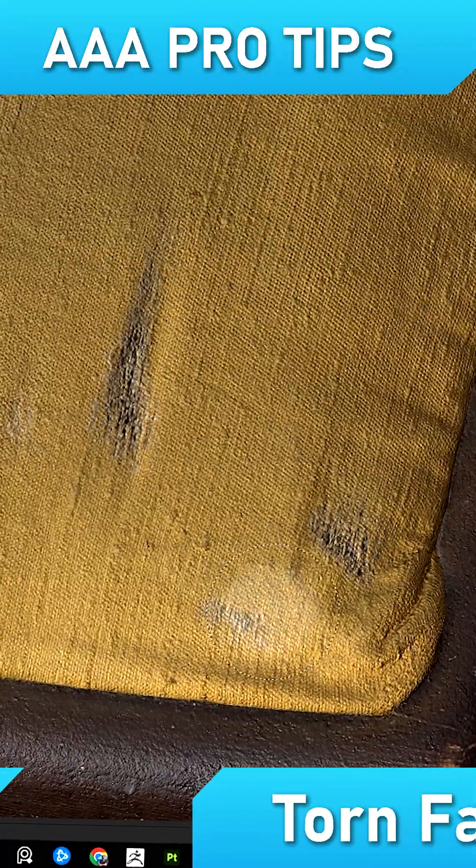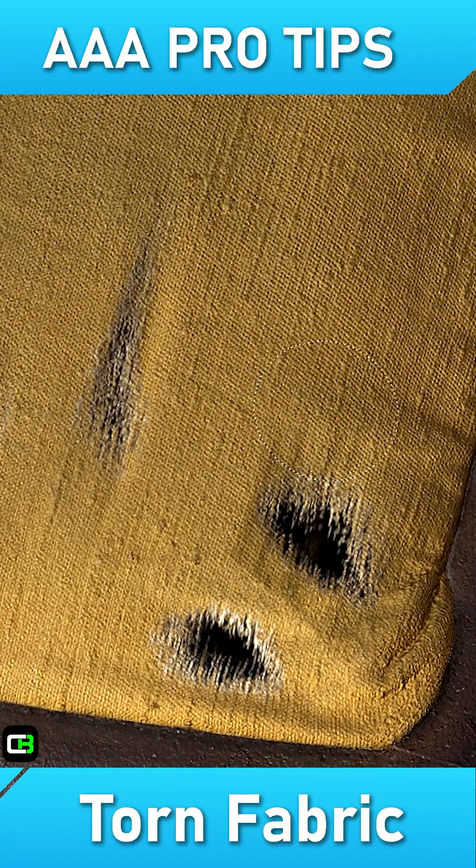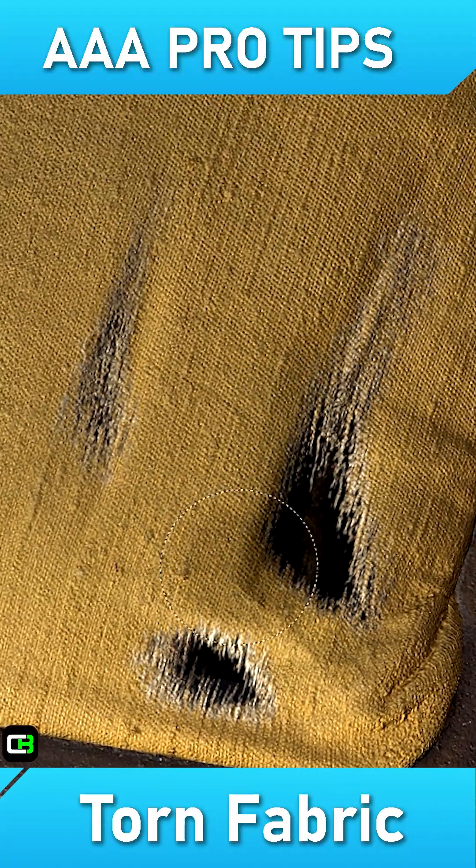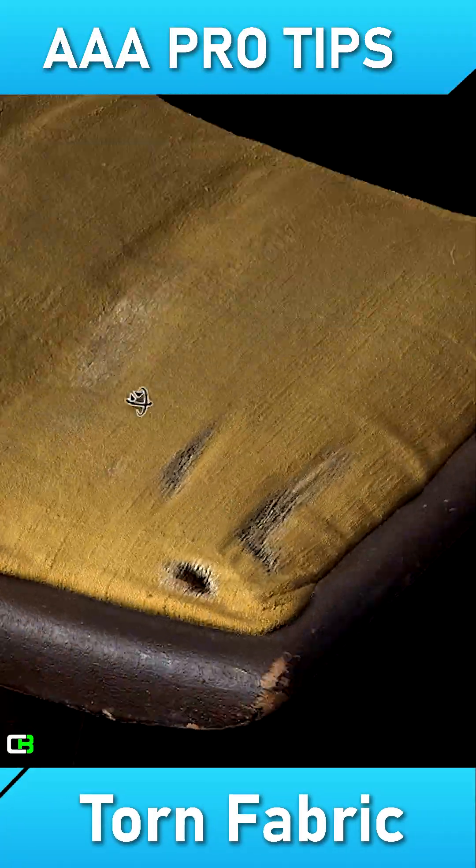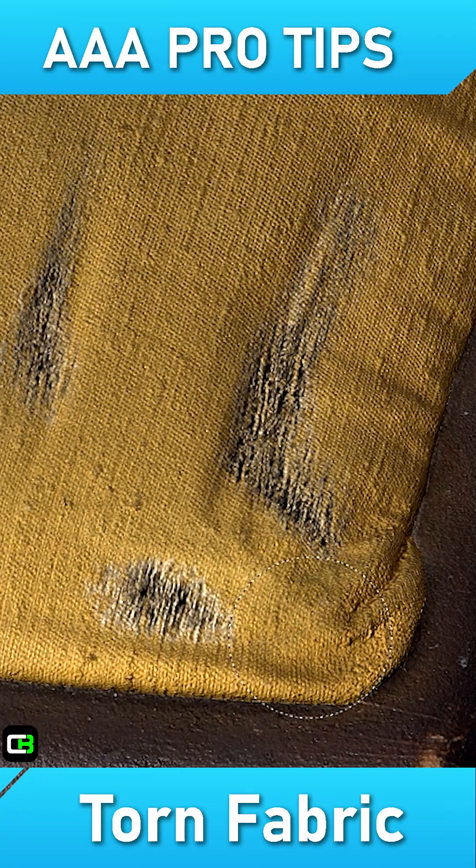In this week's episode of AAA Pro Tips, I'll show you how to create a powerful torn fabric smart material inside Substance Painter.